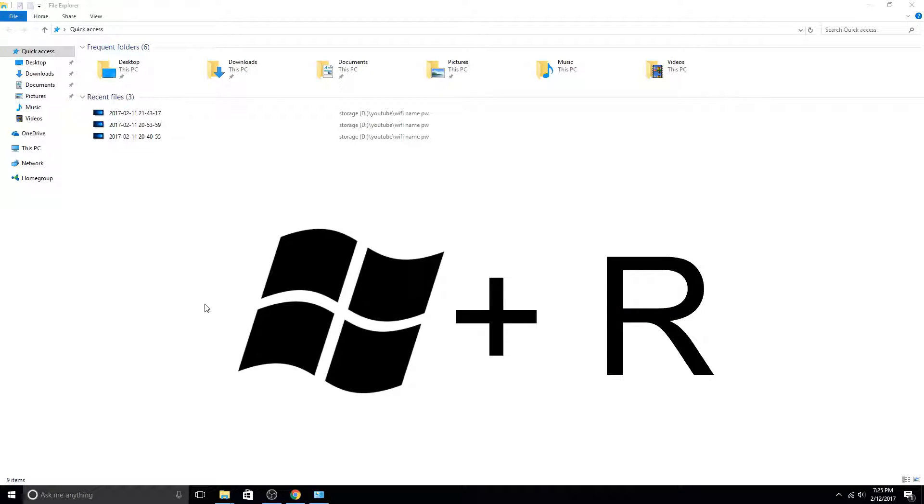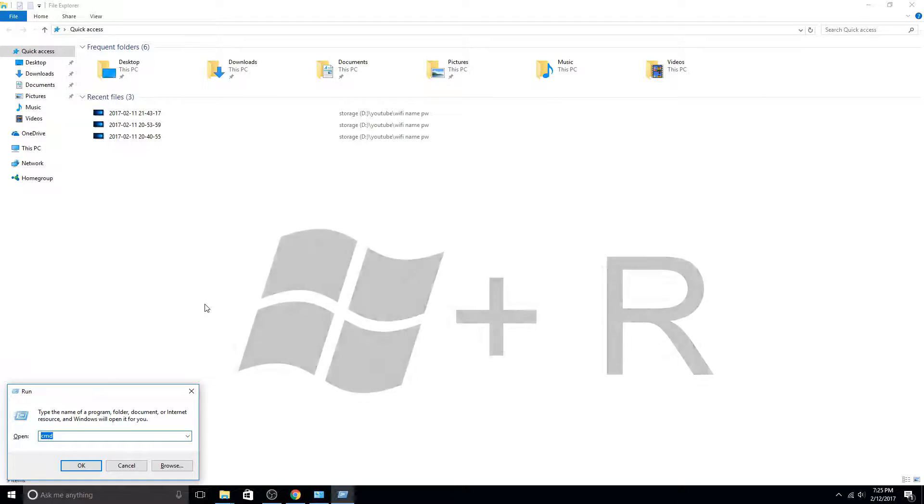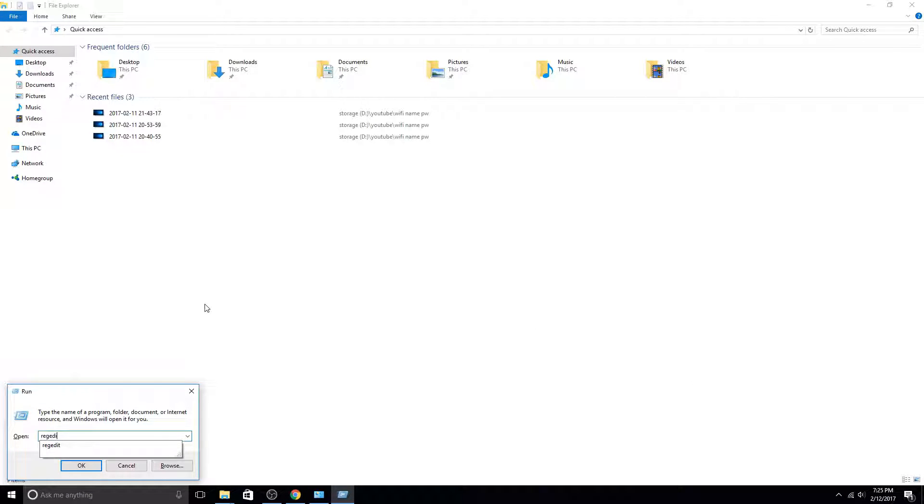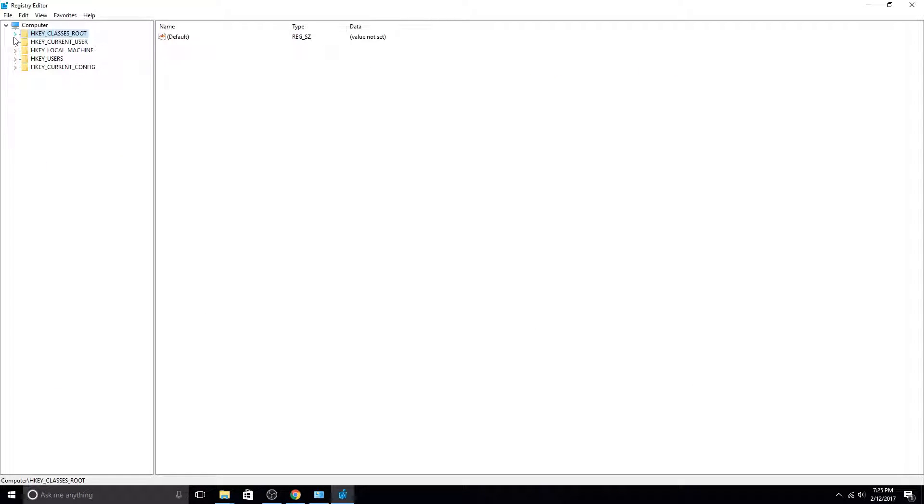On your keyboard, hold down the Windows key and then hit R, type in regedit, and hit Enter. This brings up the Windows Registry Editor.